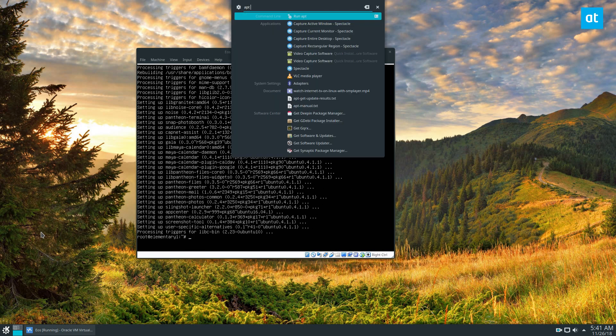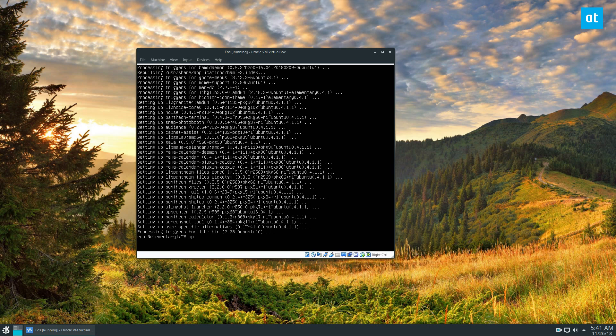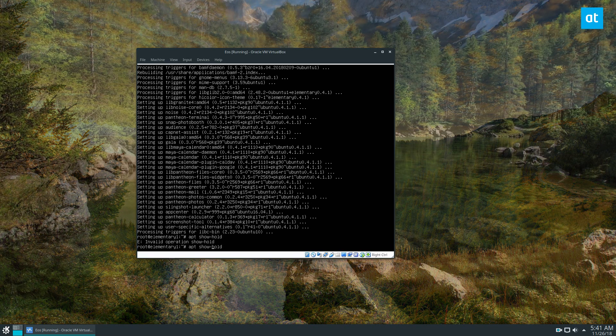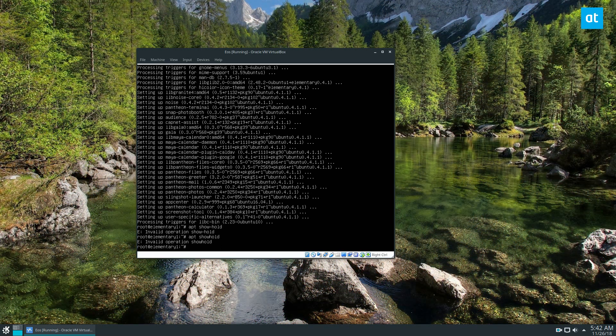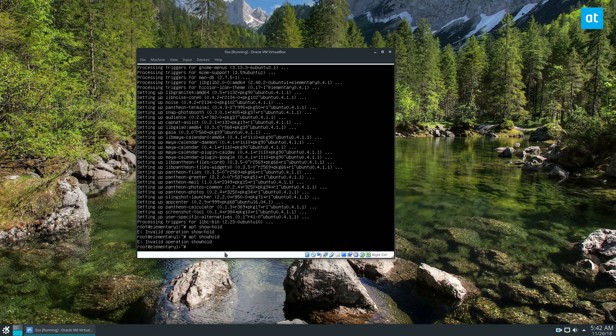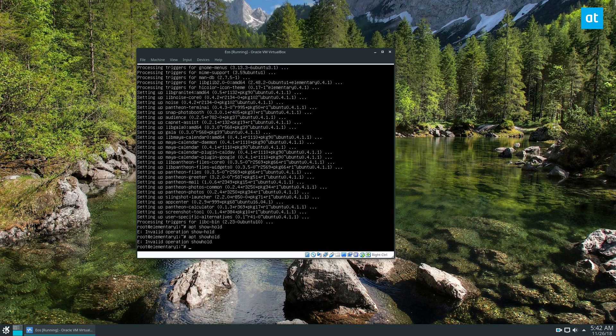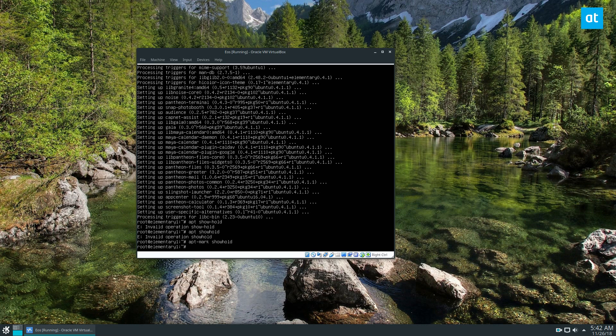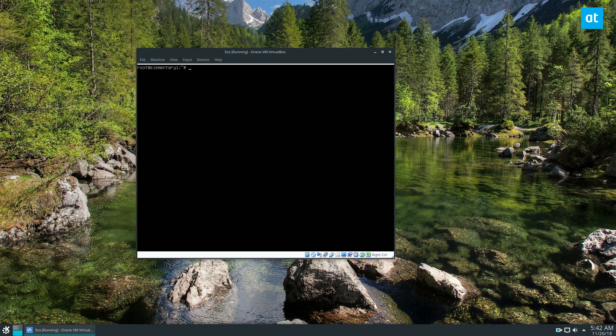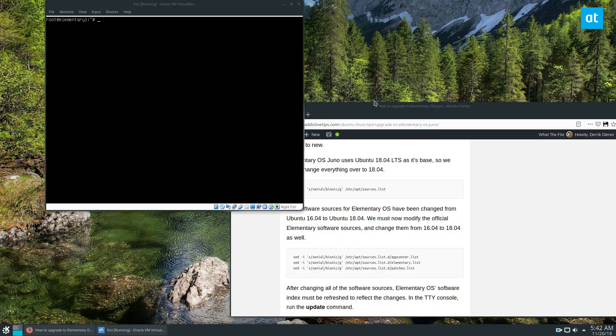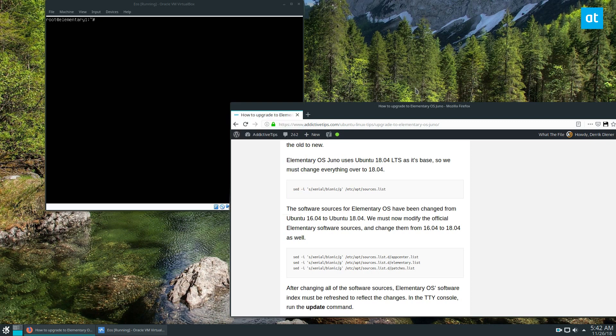The next thing we need to do is apt mark show hold. Now this is going to show any held back packages. Of course, we don't have any, so we can continue on.